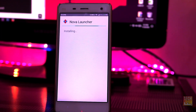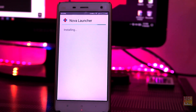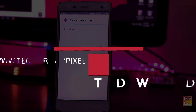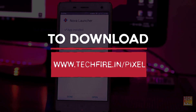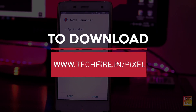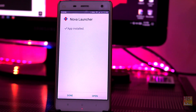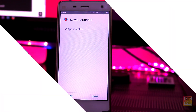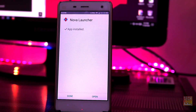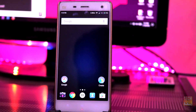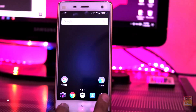First, you will need to download Nova Launcher. Check the description or you can go to techfire.in/pixel to download Nova Launcher. Install the downloaded APK on your device. Make sure unknown sources is enabled.